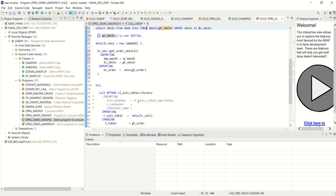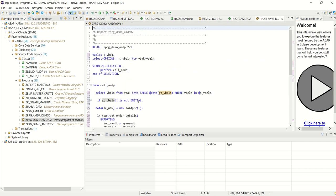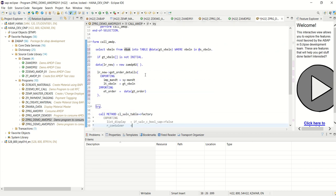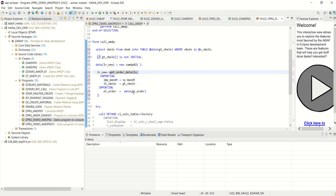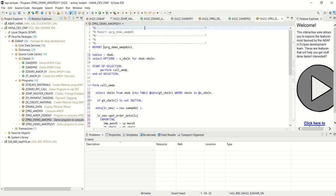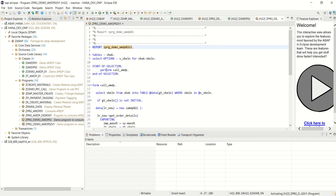You have to create the first class MDP01 first, then only you will understand this. So what I have done: I replaced the parameter with select options, then selected the sales order number from VBAK to an internal table, and passed that table as import to the class method GET_ORDER_DETAILS. The output comes in GT_ORDER, and using the SALV factory method I am displaying the details. The program name is ZPRGDEMO_MDP02V1. Save, check, and activate — no error.